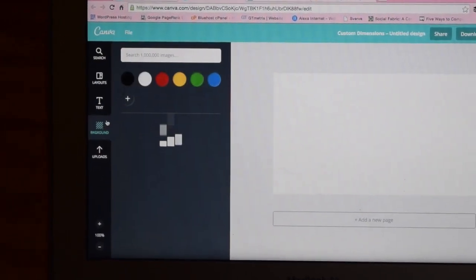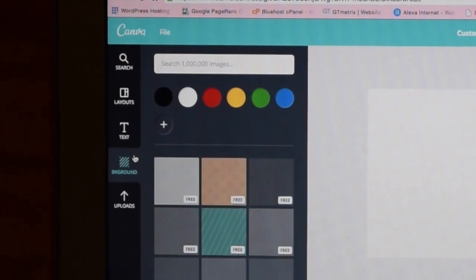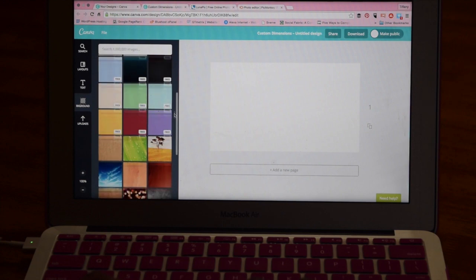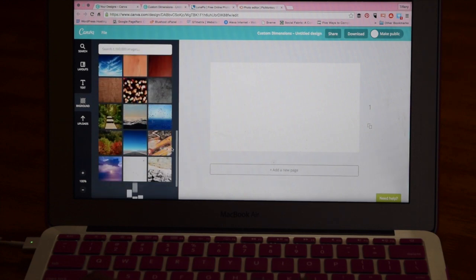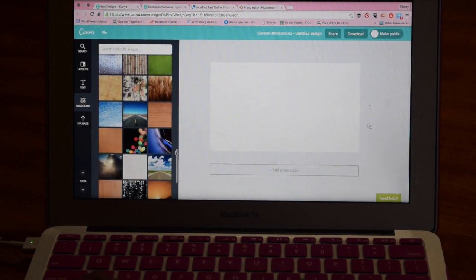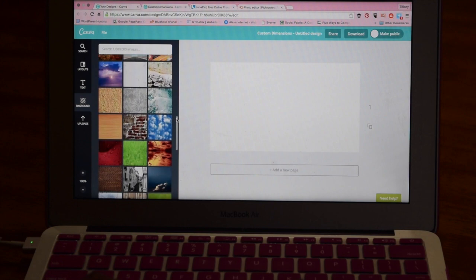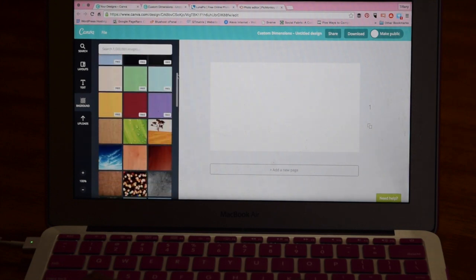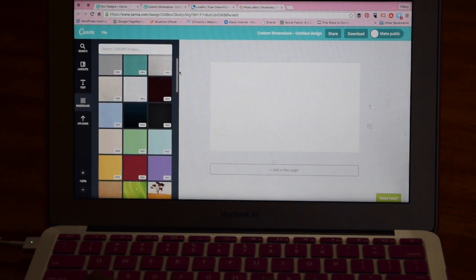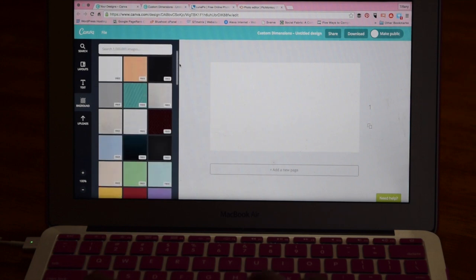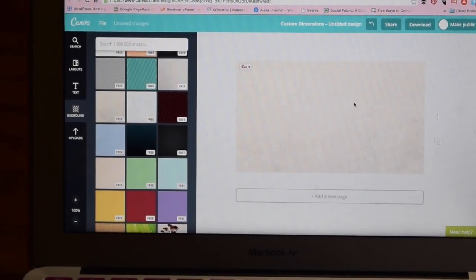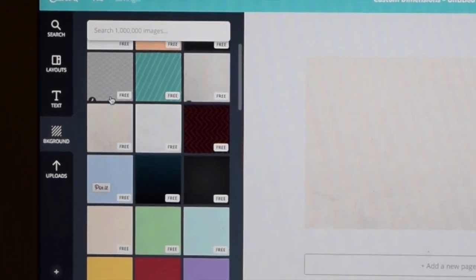We want this to look nice, but for today's purposes we're going to use one of Canva's free images. They have a lot of options — free ones as well as paid ones. The free ones have the little white tabs so you know which ones are free, and the paid ones tend to be a little bit more fancy with a bit more imagery. Today we're going to use a free version — a pretty plain beige background. Once you pick your background, just click it and it'll show up on your image.